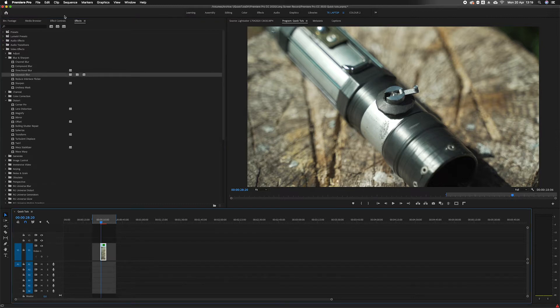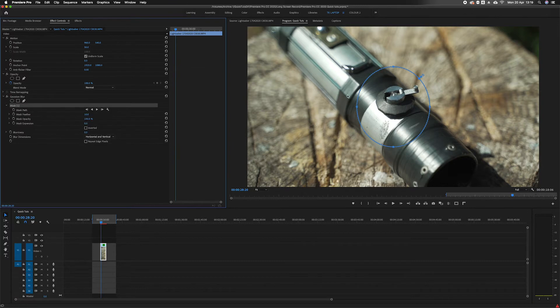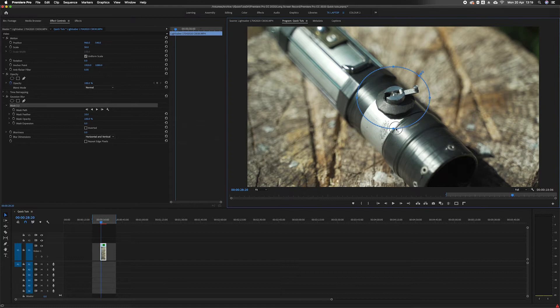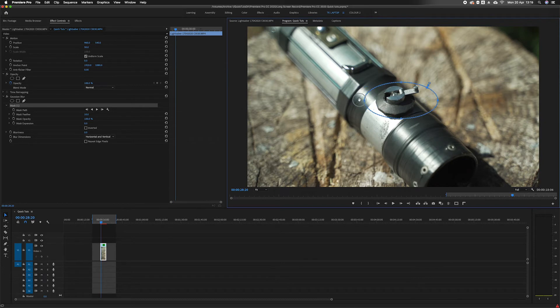So click on the clip, then we're going to click the mask tool. I'm going to mask out this button that's in focus. Why I'm doing this is because I want to blur out more of the background.